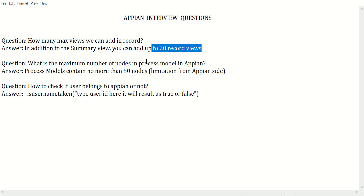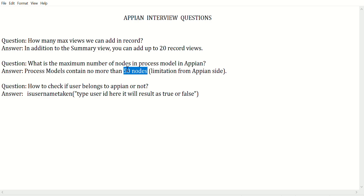The second question is: how many maximum nodes can we add in a process model? The limit is 50 nodes.